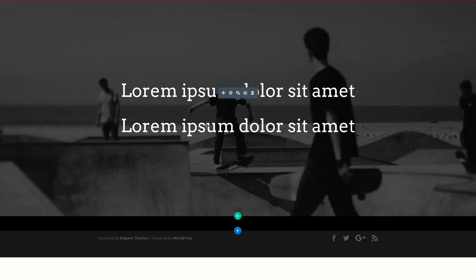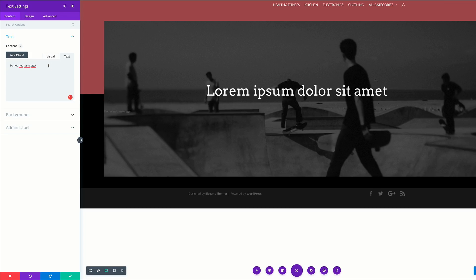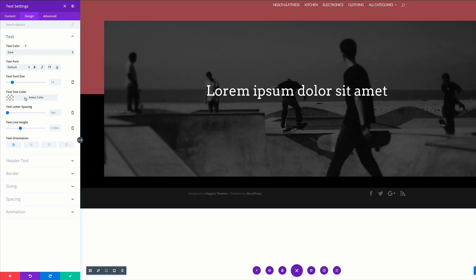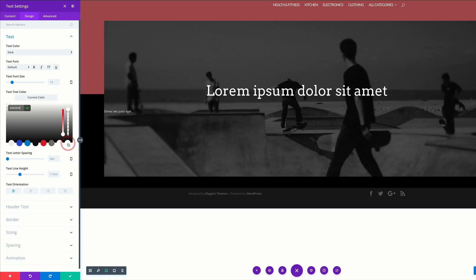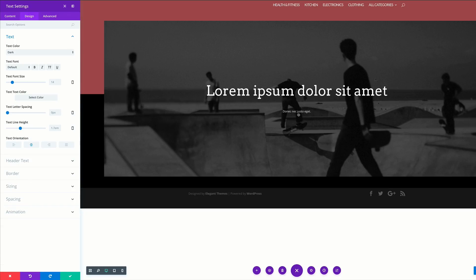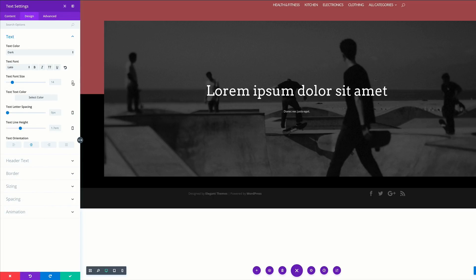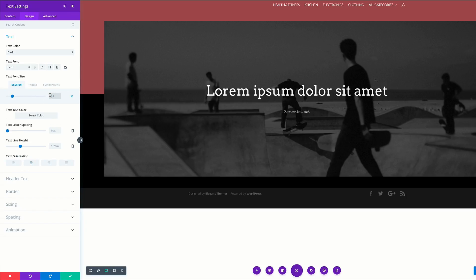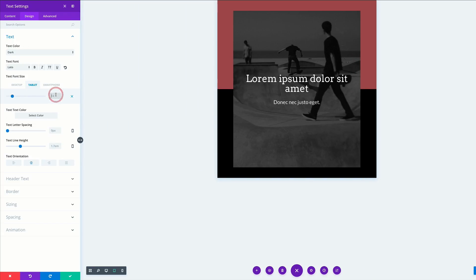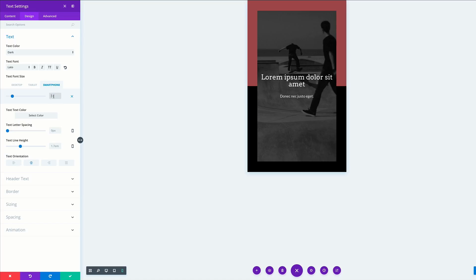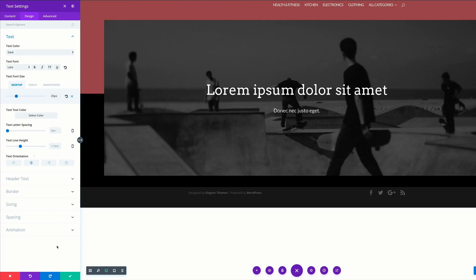It's time to add a second text module. Save first, then add a new module. I'll start by entering my text, then click on the Design tab to adjust settings. Set the text color to white so we can see it against the background. Align it to center. For consistency, we're using the same font — Leto. For sizes: 25 for desktop, 18 for tablet, and 16 for smartphone. This is looking good. Next, we're going to add our second section.